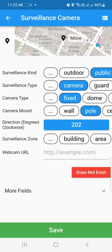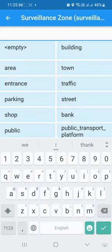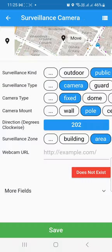Then you can select the surveillance zone — for example, let's say this is an area or an entrance. If it was an entrance, select that. Then just click save.